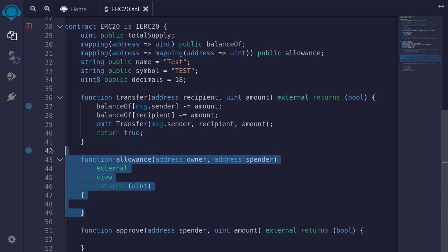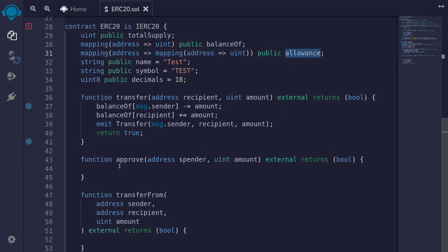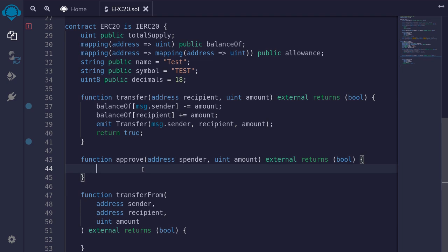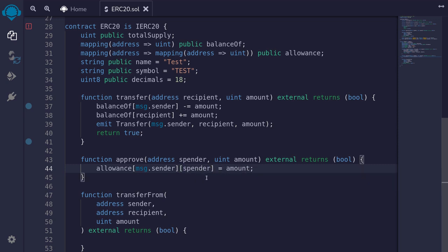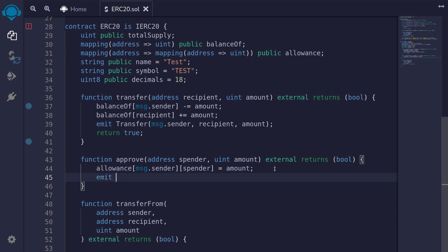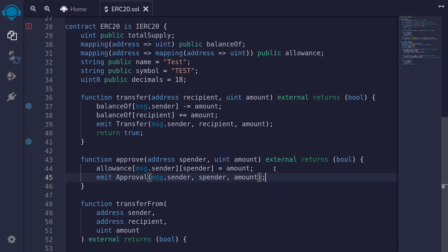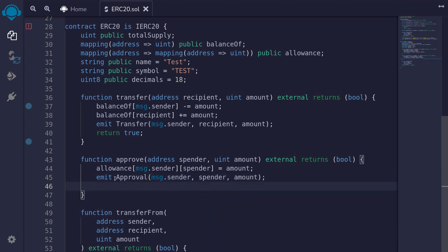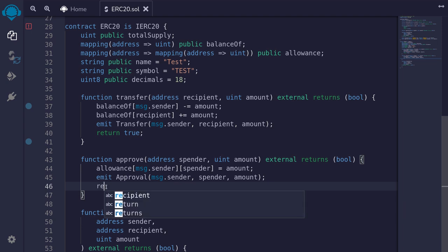The allowance function we don't need to implement, since we already have it as a public state variable. The next function we'll work on is approve. message.sender will be able to approve a spender to spend some of his balance. So we say allowance[msg.sender][spender] = amount. We also need to emit the Approval event: emit Approval(msg.sender, spender, amount). And we return true if the function executes correctly.